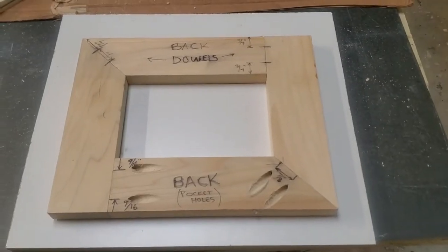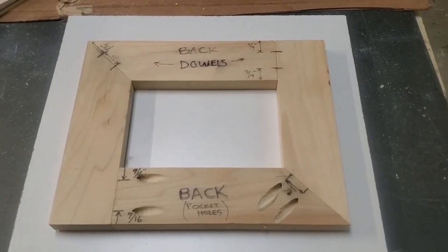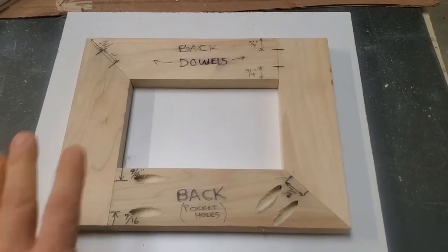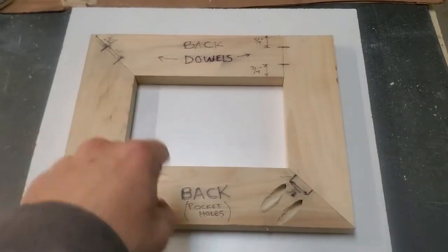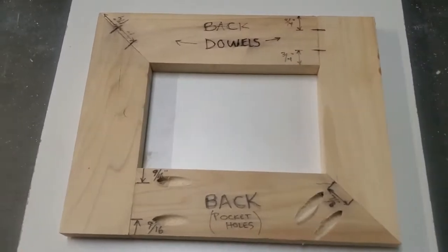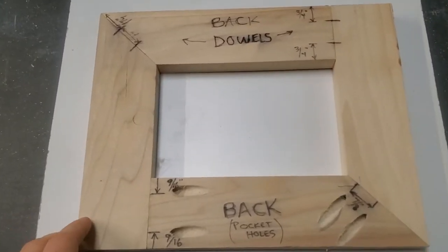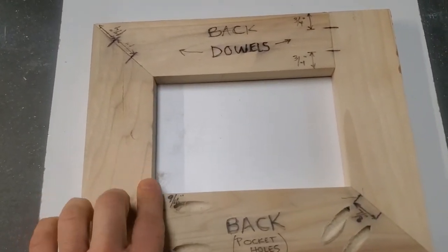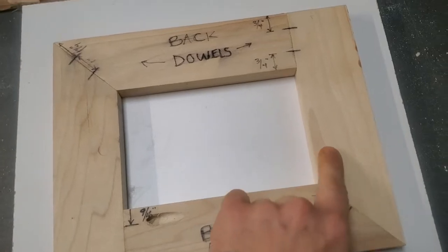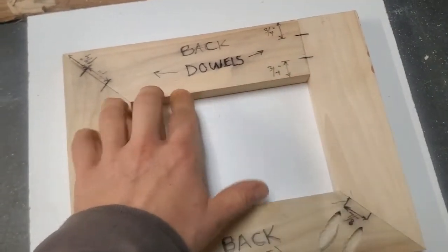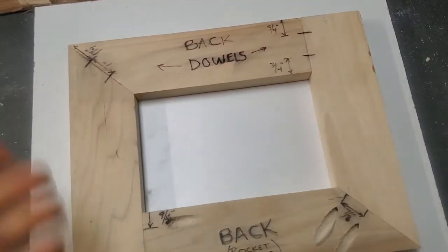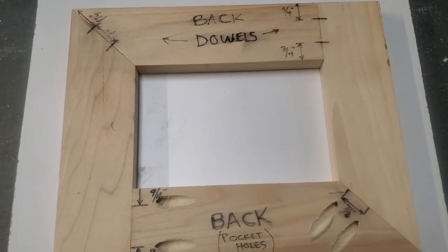All right, so here we are part four. Frame is done, it's all put together with pocket holes and dowels. This is the back of the frame and normally you want to put a picture in here, you're going to put some kind of piece of plexiglass with a picture to protect it and close up the back.